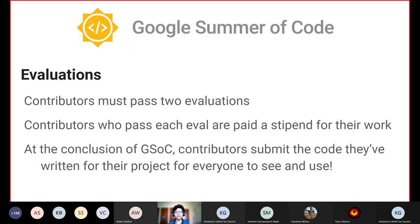How does evaluation work in GSoC? There are two evaluations for each project which contributors must pass. Contributors who pass each evaluation are paid a stipend for their work. The two evaluations are a midterm and a final evaluation.